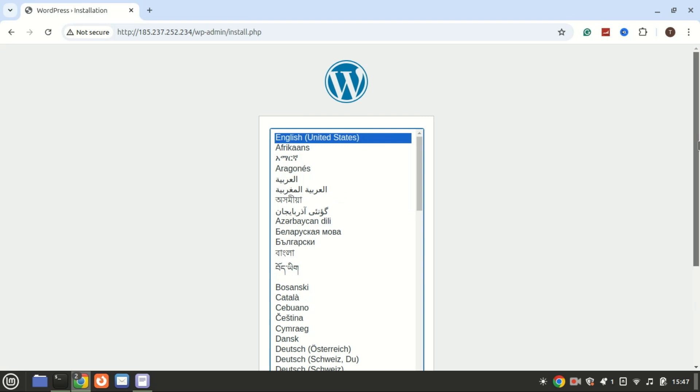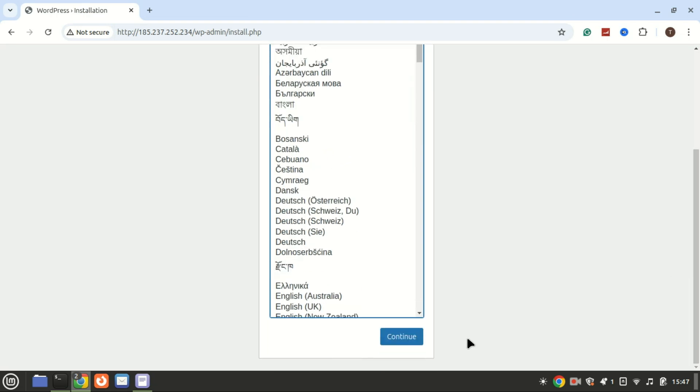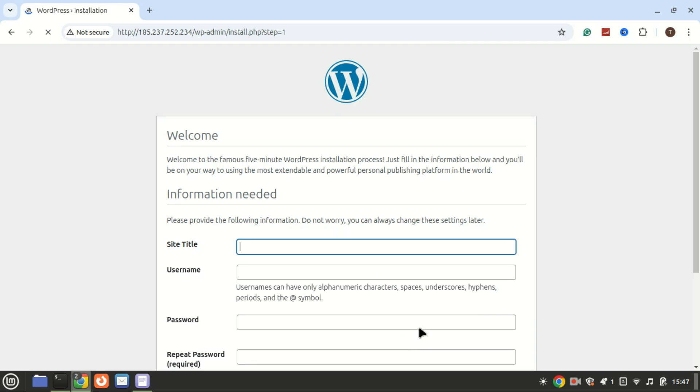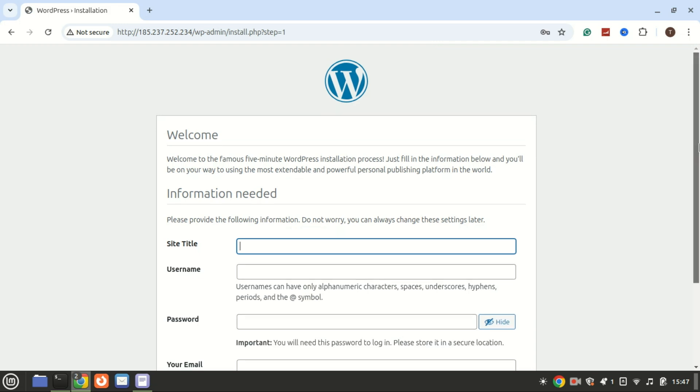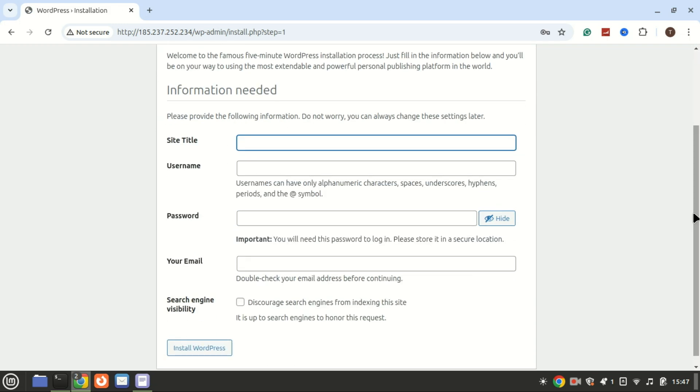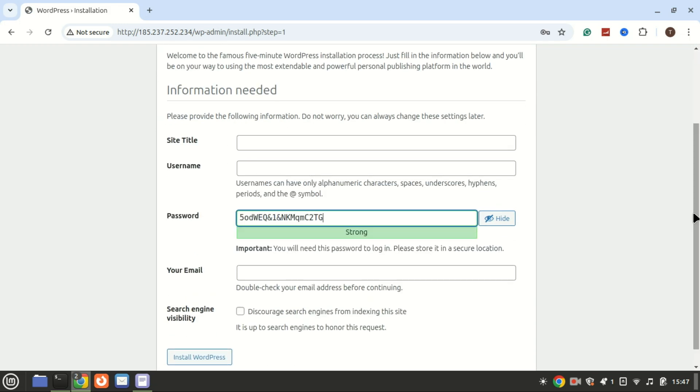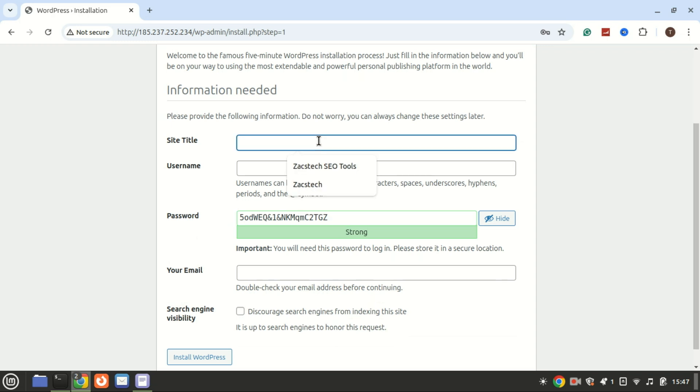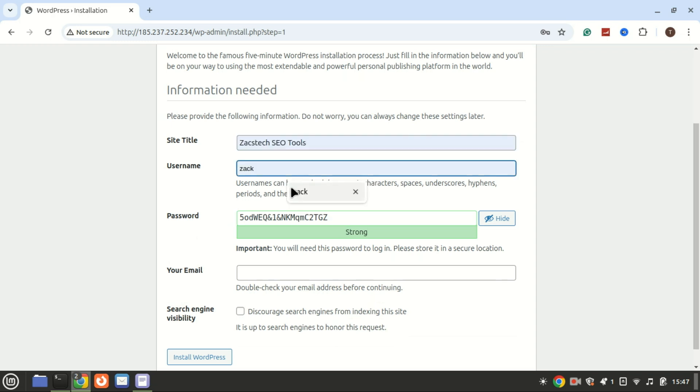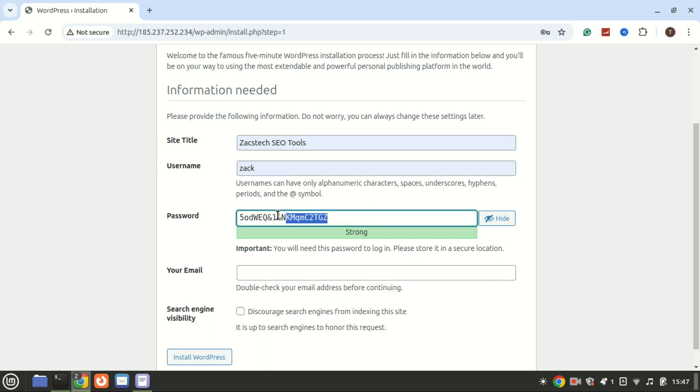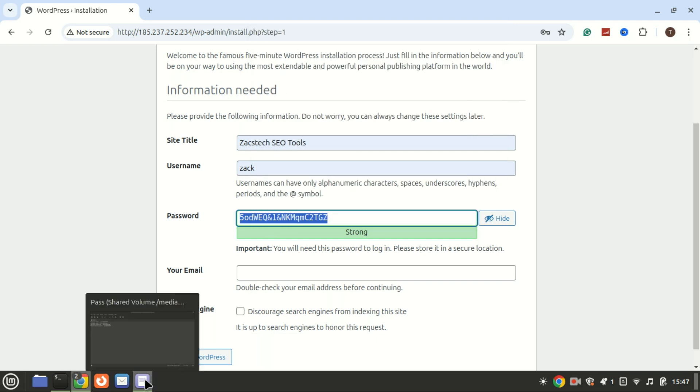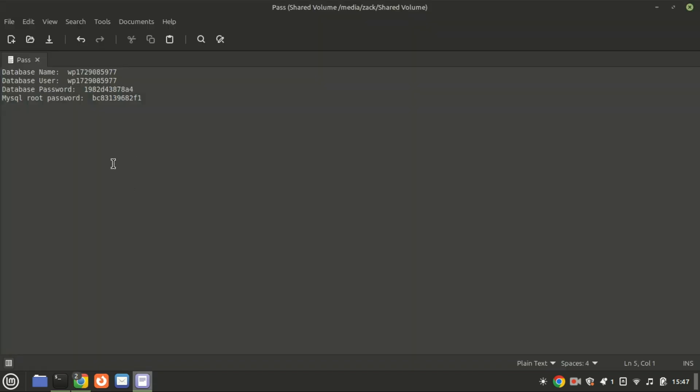Here's what you need to do. Select your preferred language. If prompted by the WordPress installer, enter the database details provided after the script completed. Otherwise, you can skip this step. Next, create a WordPress username and password. Finally, click the submit button to proceed.